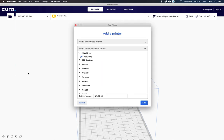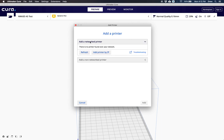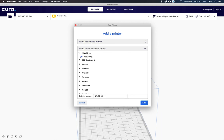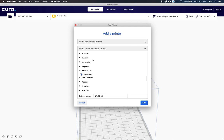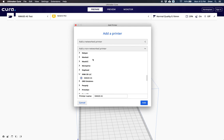When you click add printer, you'll see a list with add a network printer and add a non-network printer. Scroll down on the add a non-network printer list until you get to NWA 3D LLC.